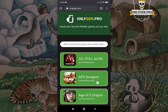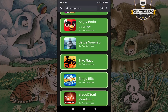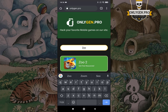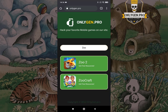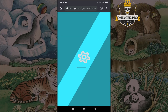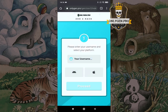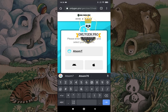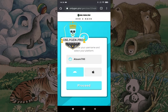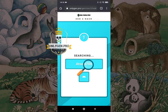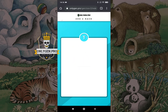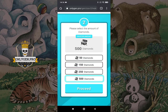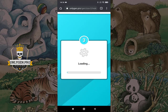As you can see on this webpage you will find many mobile games. Search your game and go to Next Step. Enter the required information and click the Proceed button. Select the amount of resources and click the Proceed button.